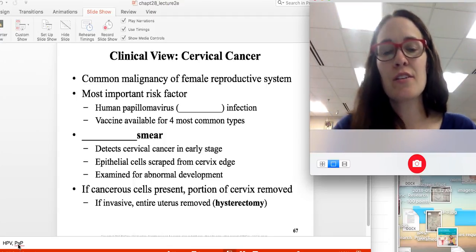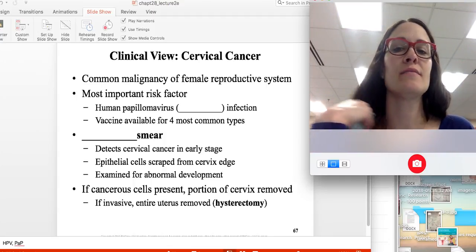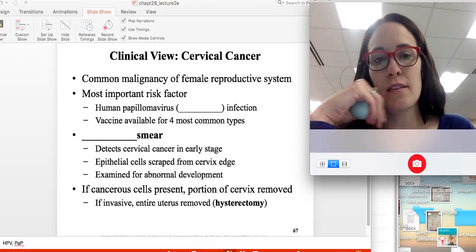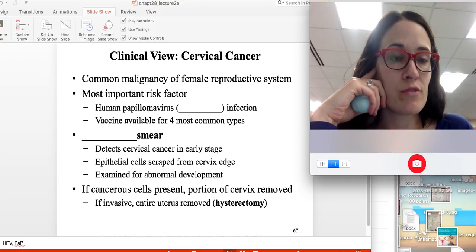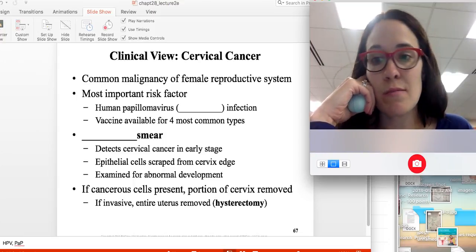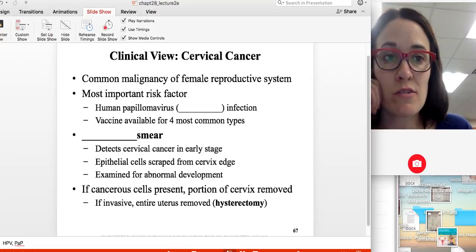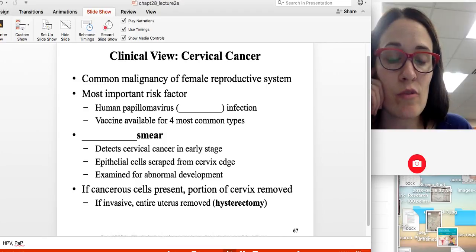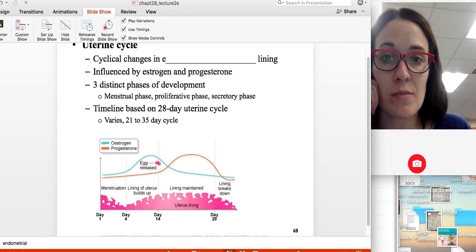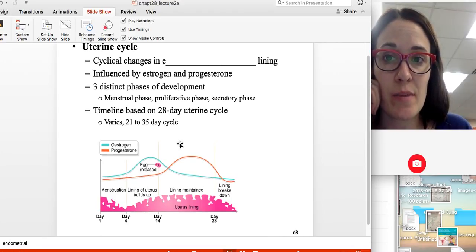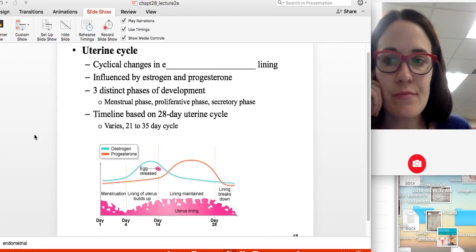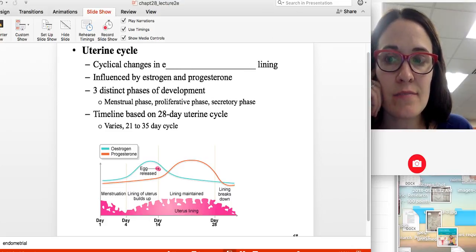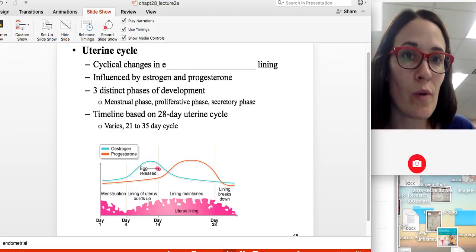If cancer is detected, treatment options are available. Sometimes part of the cervix needs to be removed, and in more severe cases a hysterectomy may be performed.